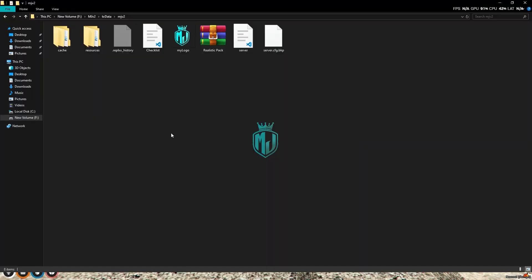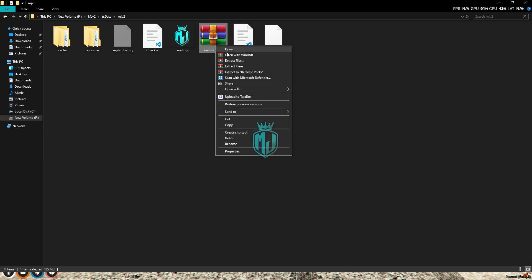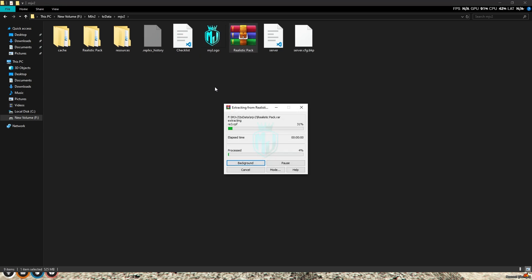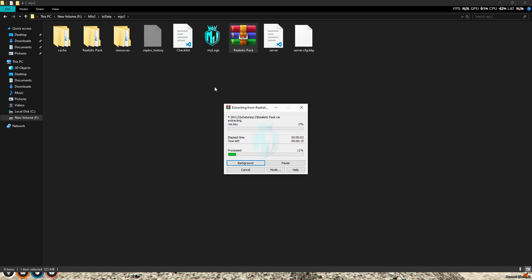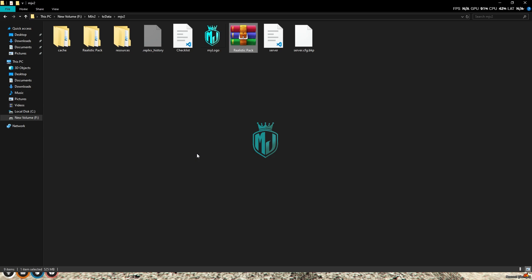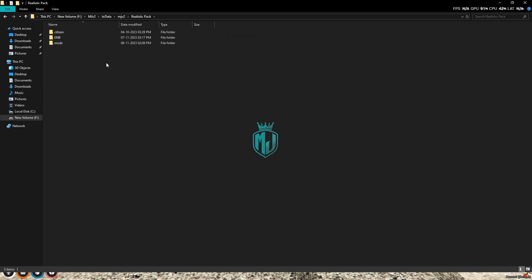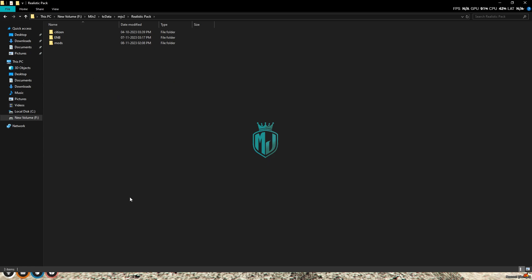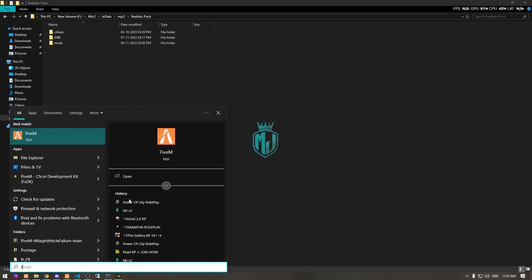I'll provide you the file and tell you how you can get it at the end. First, you'll get this type of graphic pack. We need to extract it first. Okay, so we've extracted our graphic pack. Now we just need to open it — here you will get three files.